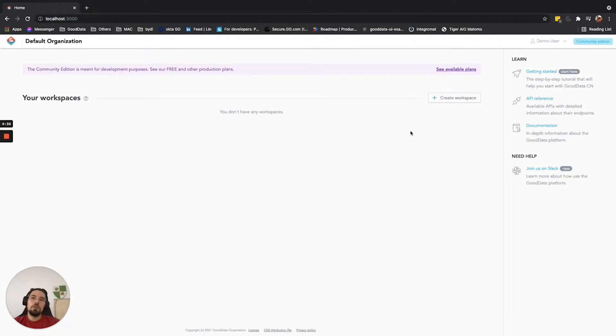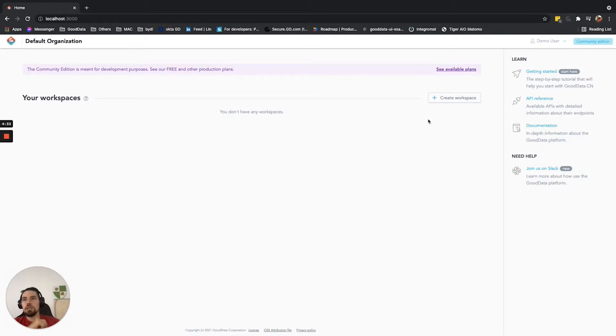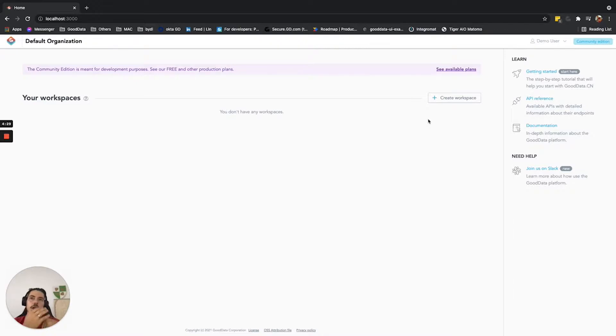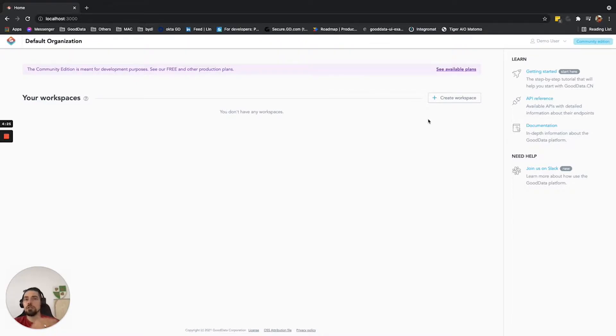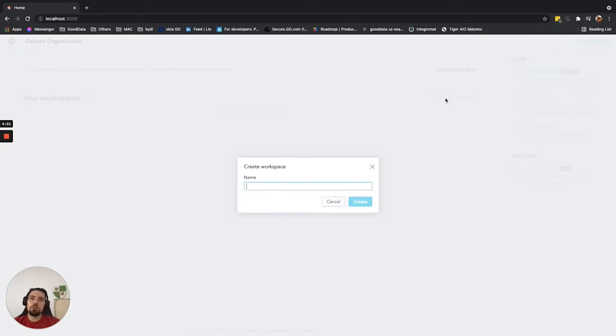The first thing that you will see is that there is no workspace. Workspace is basically like a subtenant environment or endpoint which you'll need to create, and this is where your analytical objects, such as dashboards, insights, and data models, will sit. Let's start with creating the workspace called Demo.